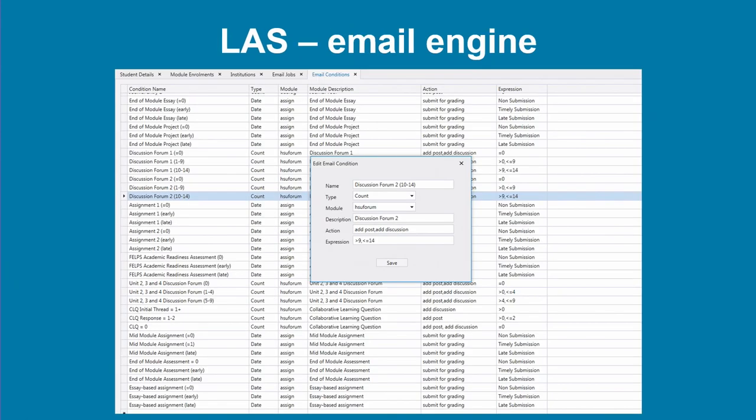This is our email engine. It allows us to build emails based on criteria, or amend existing ones — we can do this ourselves on site.